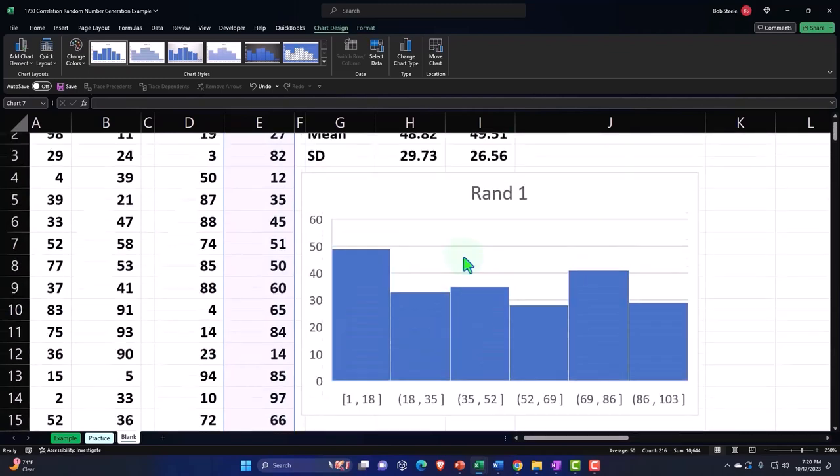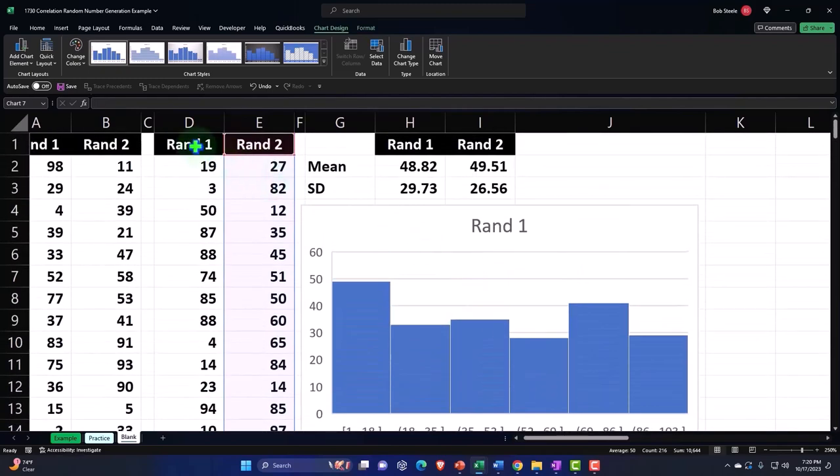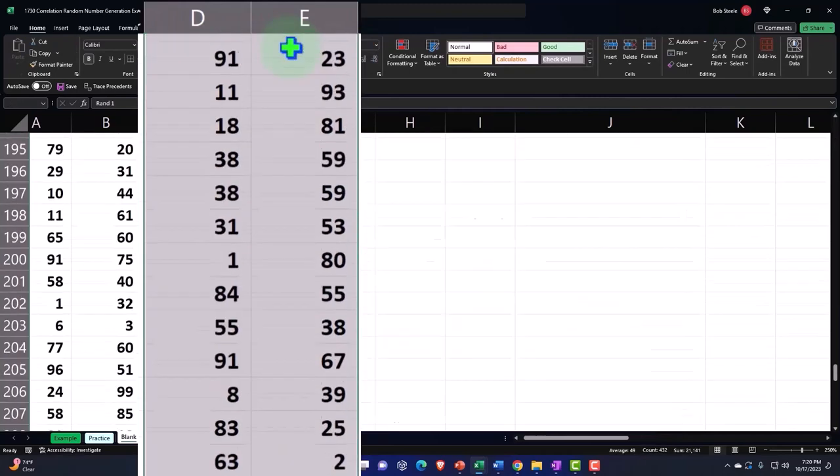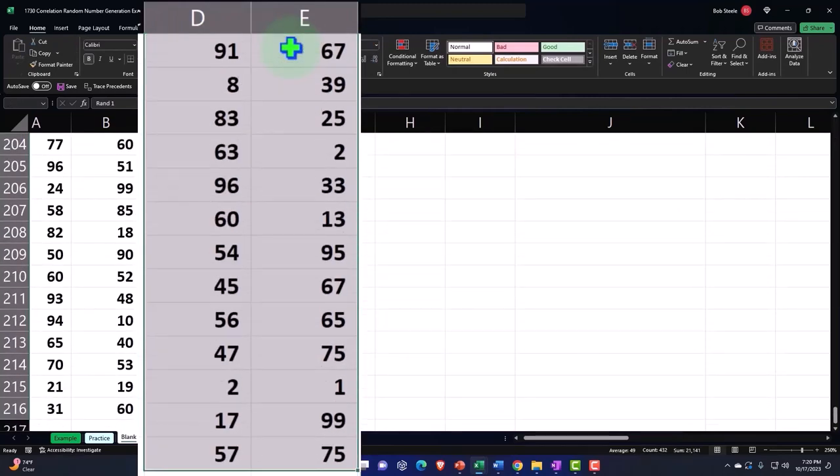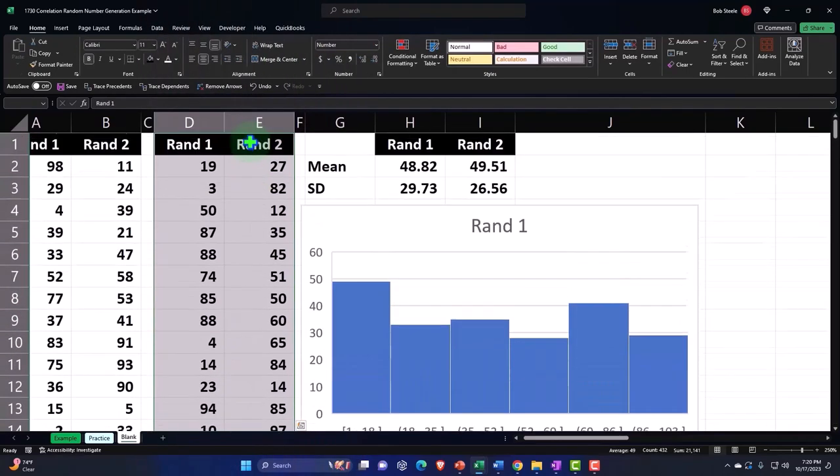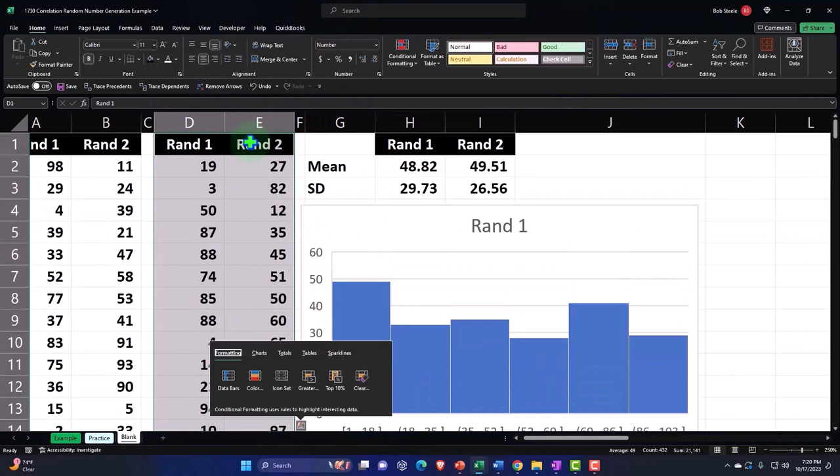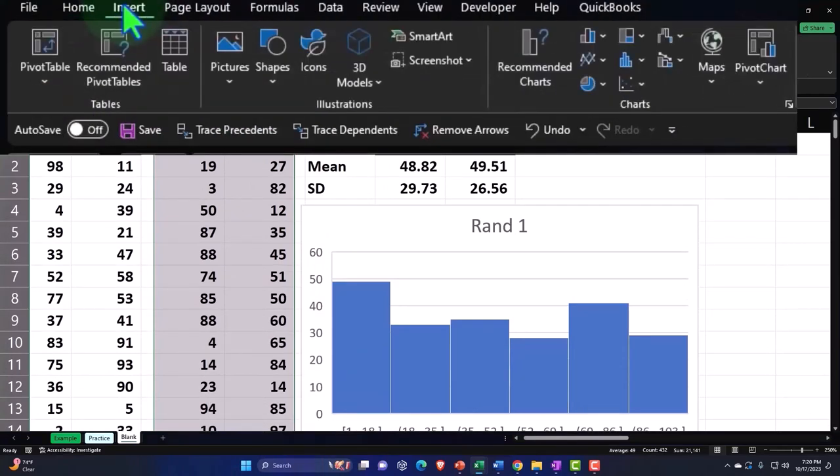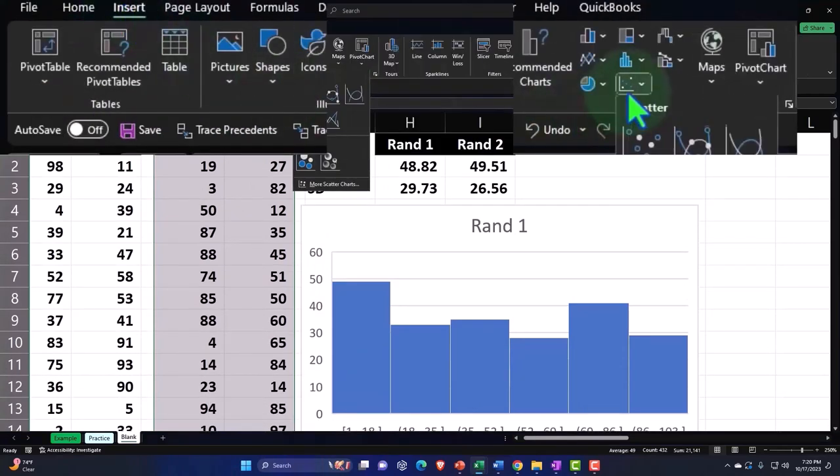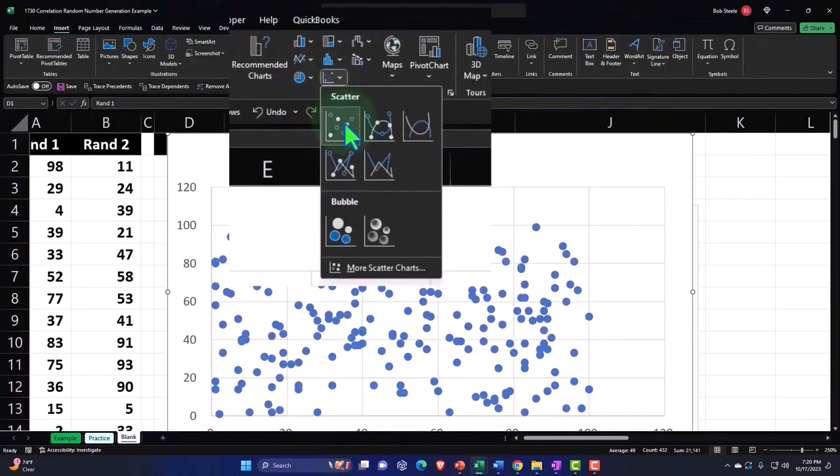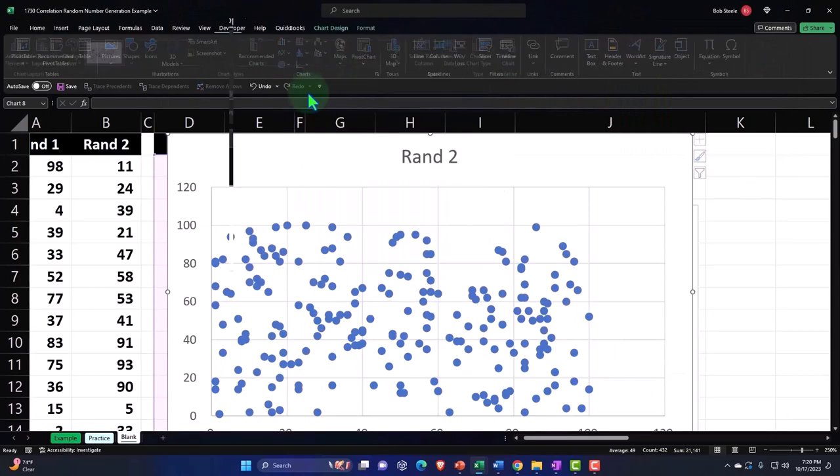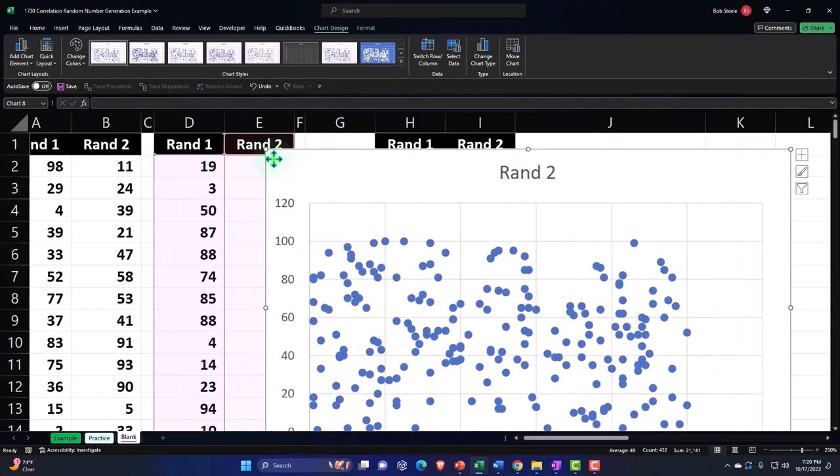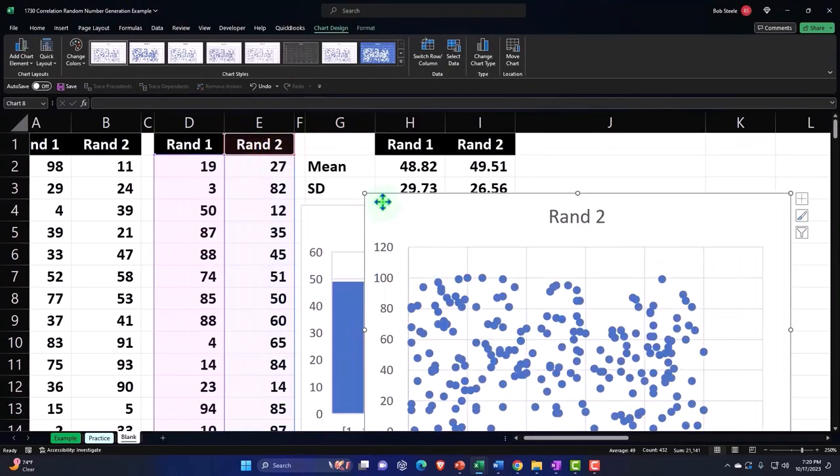And then I can choose these two, control shift down and control backspace and do a scatterplot between them. Insert charts, let's do a scatterplot. Boom, looks like that. So now we're scattering these.